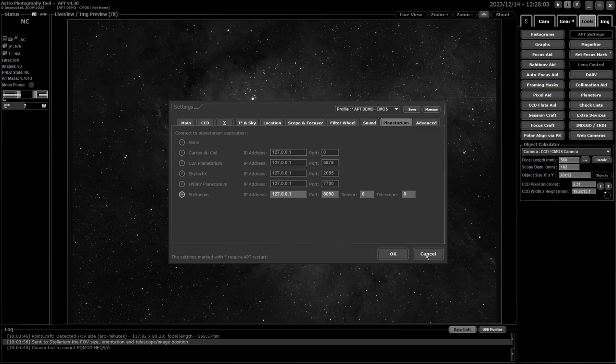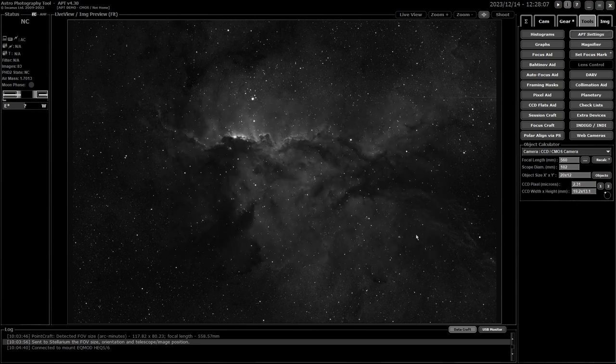Once connected APT can do various different things, so we'll go take a look at exactly what you can do with it.